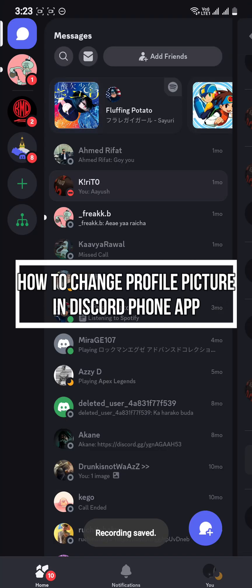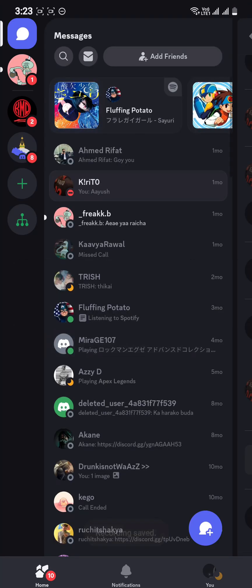Hey guys, welcome back to our channel Maple Gaming. In today's video, I will be teaching you guys how to change your profile picture on your Discord phone app.